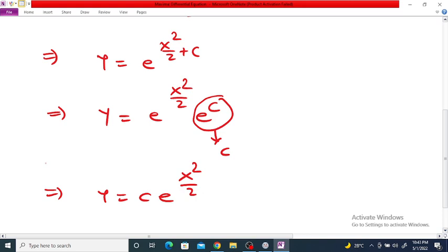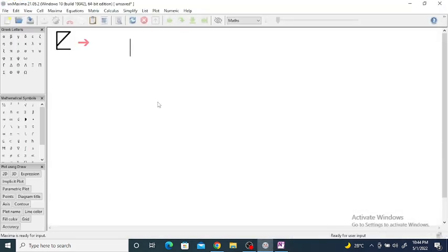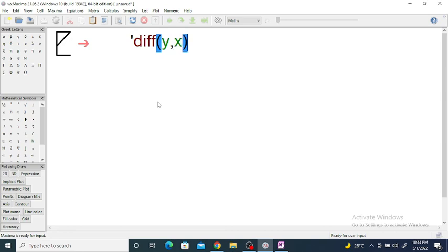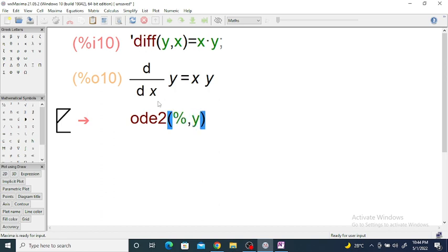Now, how to solve this differential equation in Maxima. To enter the differential equation, write the command `diff(y, x)` — the independent variable is x and the dependent variable is y — set equal to x times y. We get the differential equation dy/dx = x·y. Then use the command `ode2`, referencing the previous command with the percentage sign, with dependent variable y and independent variable x.